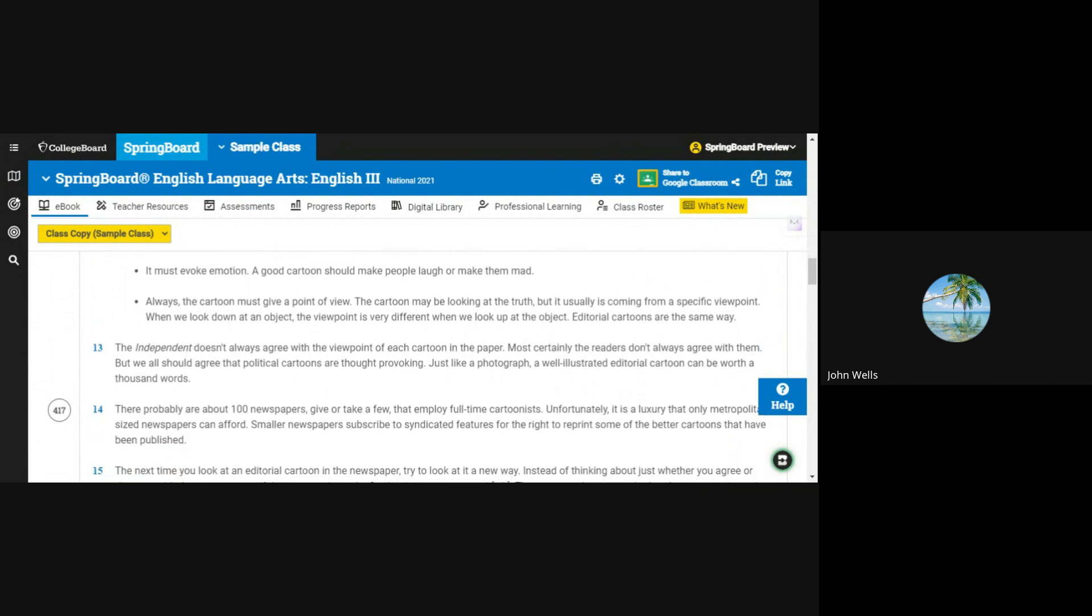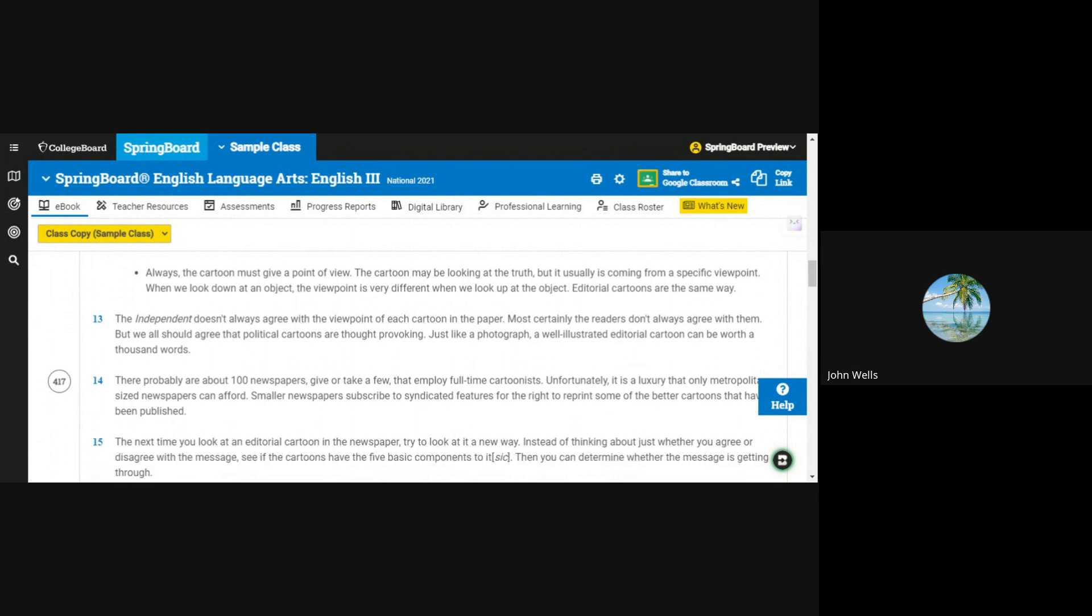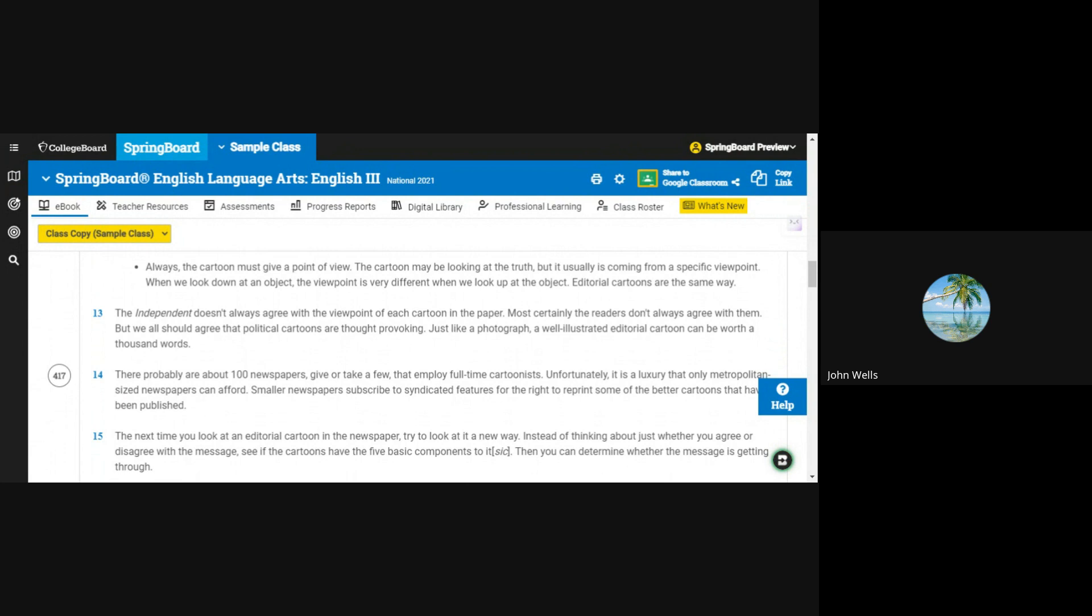The cartoon must be timely. It must evoke emotion. A good cartoon should make people laugh or make them mad. Always, the cartoon must give a point of view. The cartoon may be looking at the truth, but it usually is coming from a specific viewpoint.